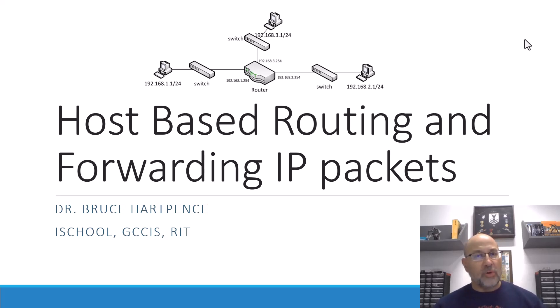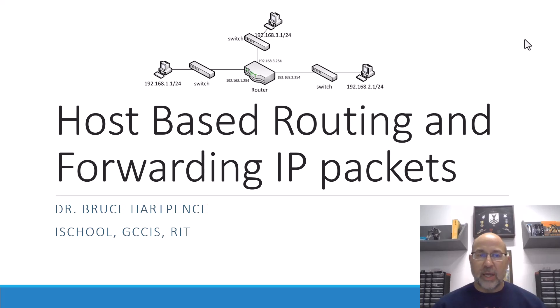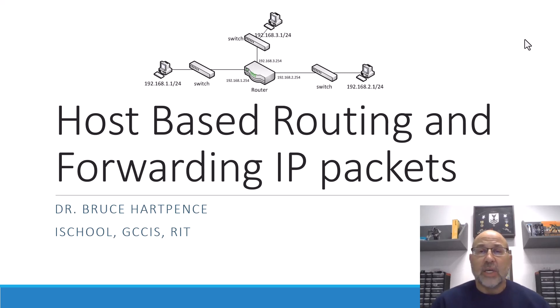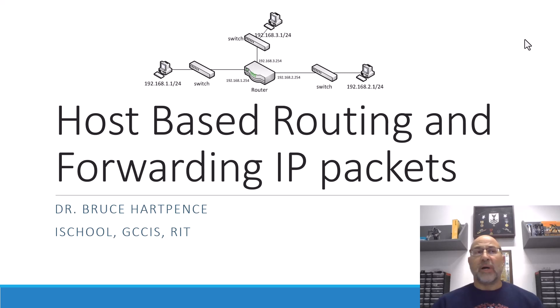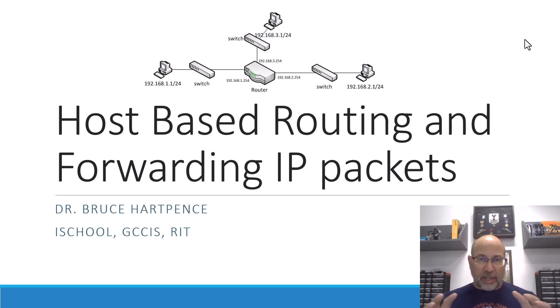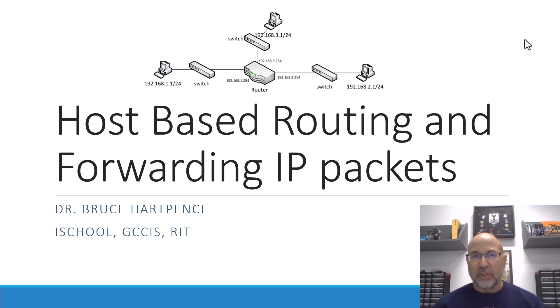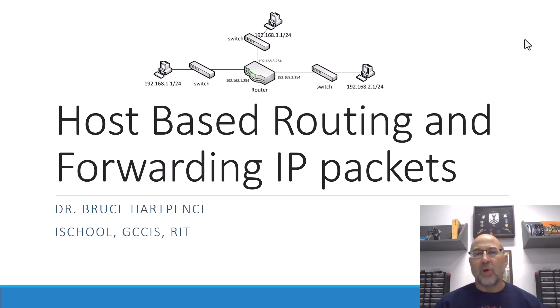And where we're going to move to is layer three. And that, of course, has to do with IP packets. So we talked previously about bridging and things like that, but that's pretty much at layer two. And we were concerned with MAC addresses and things like that as far as our forwarding goes. But now we're going to move to routing.